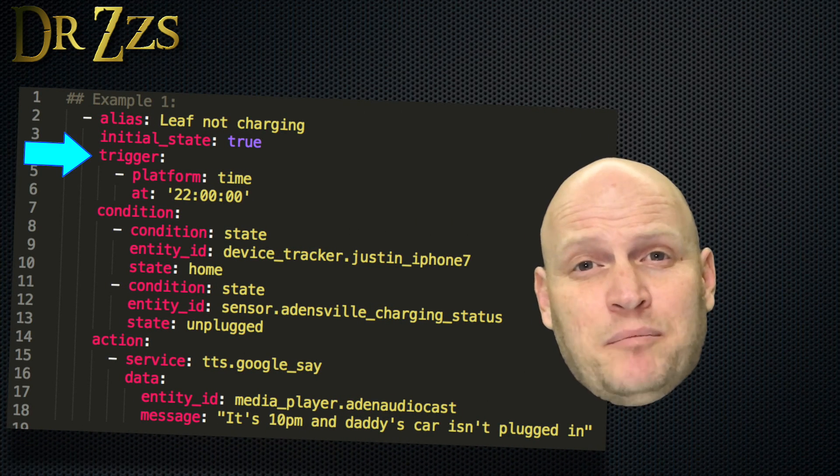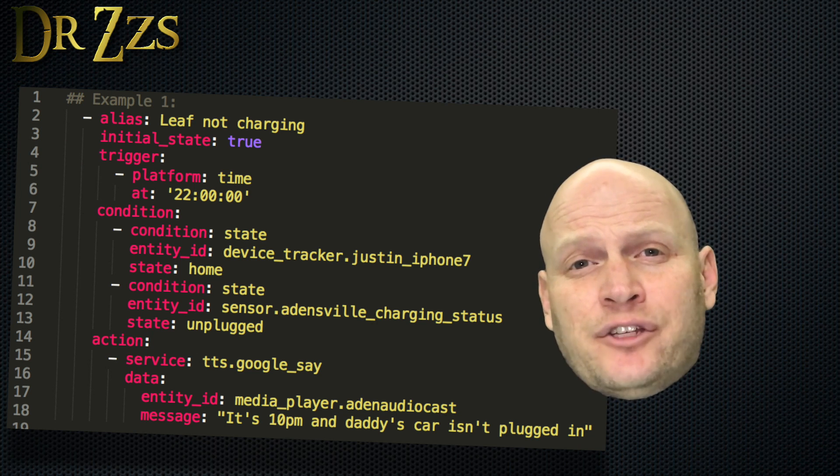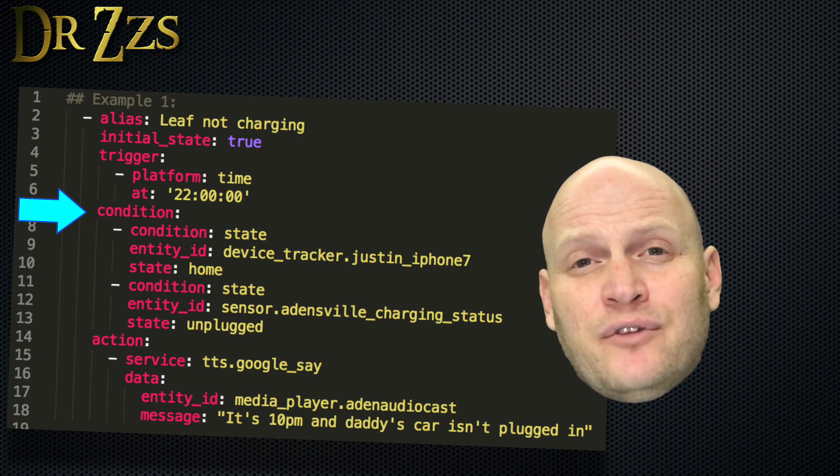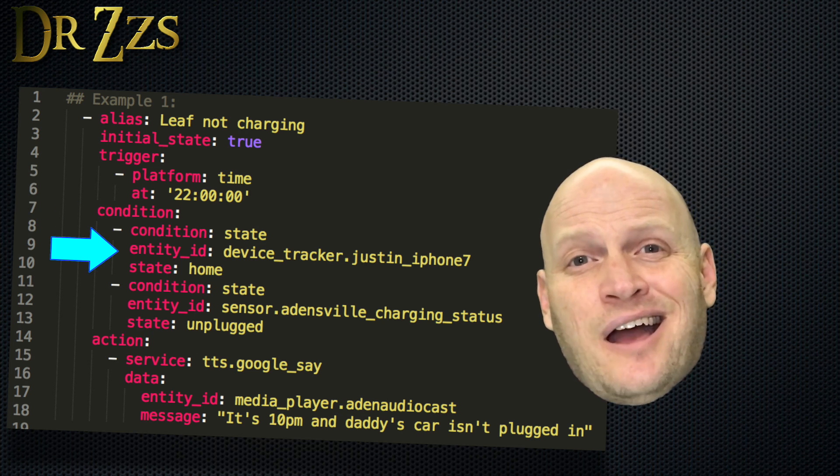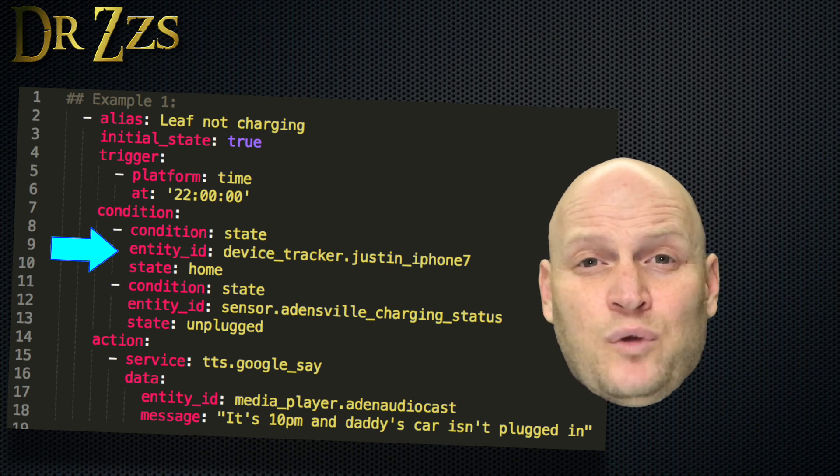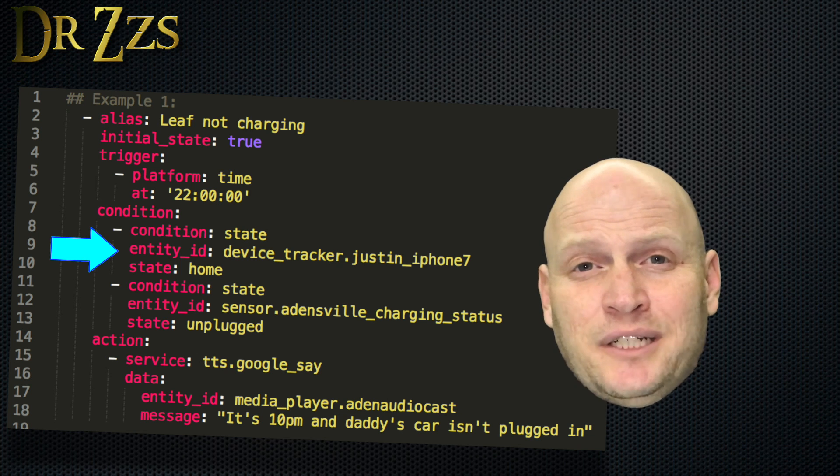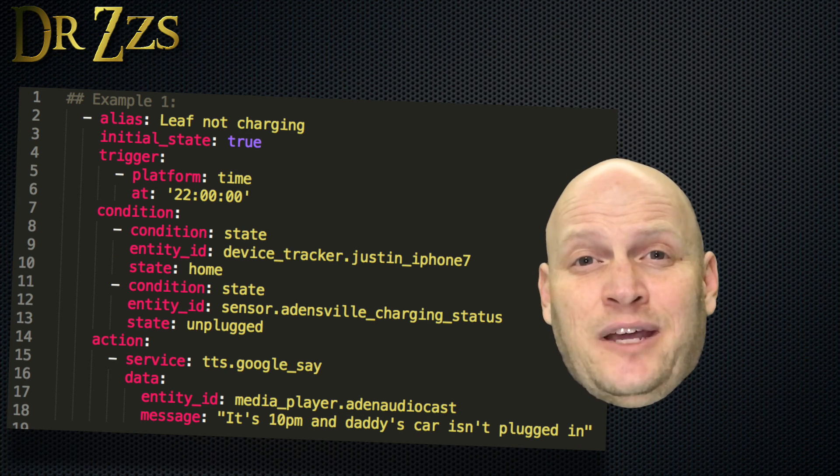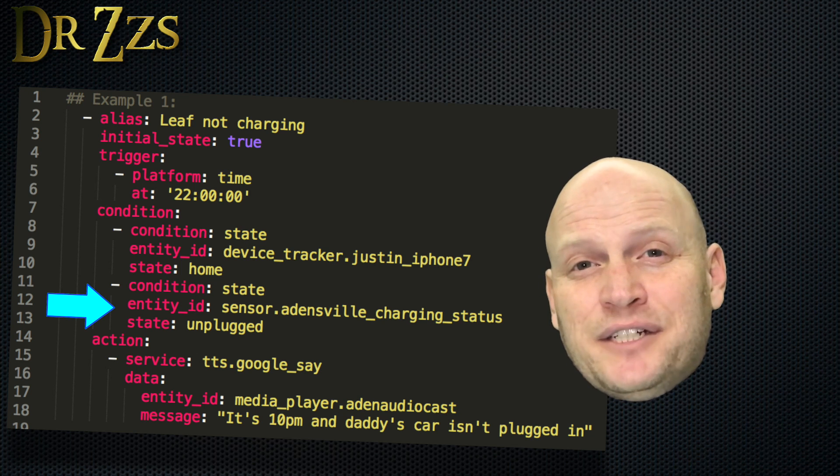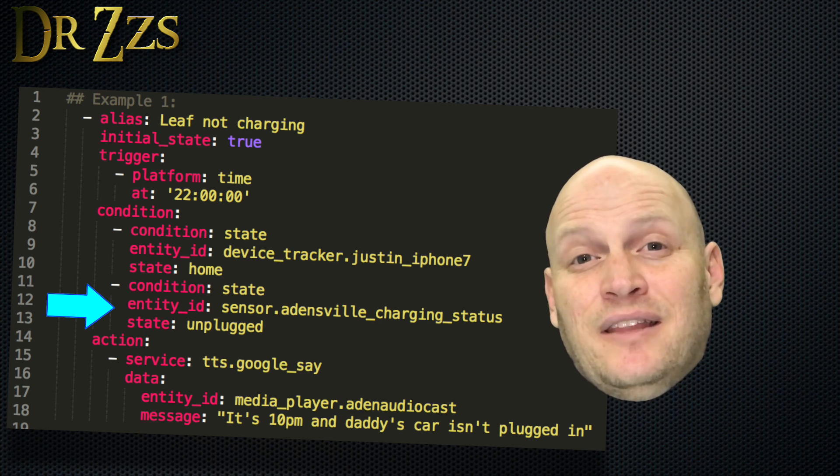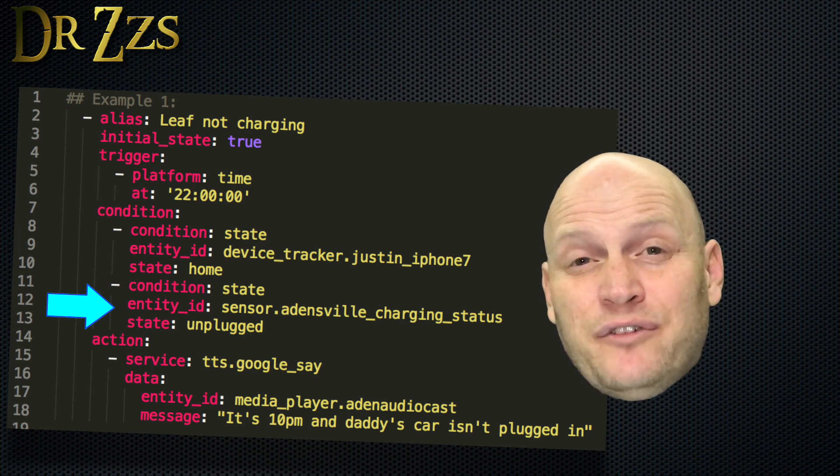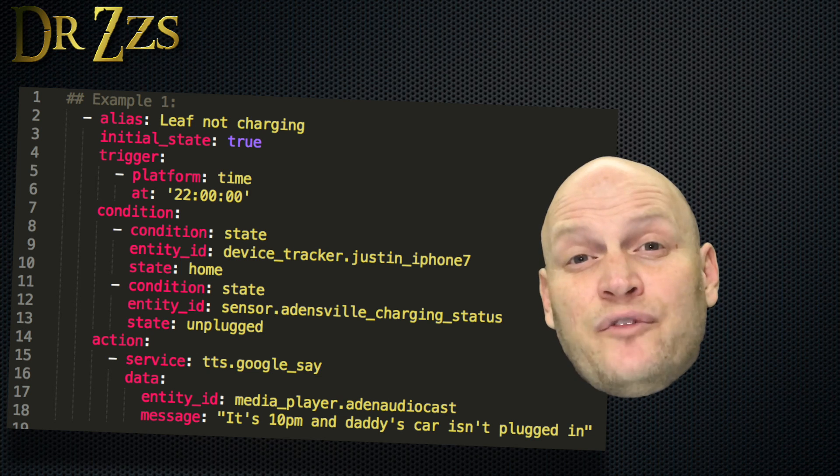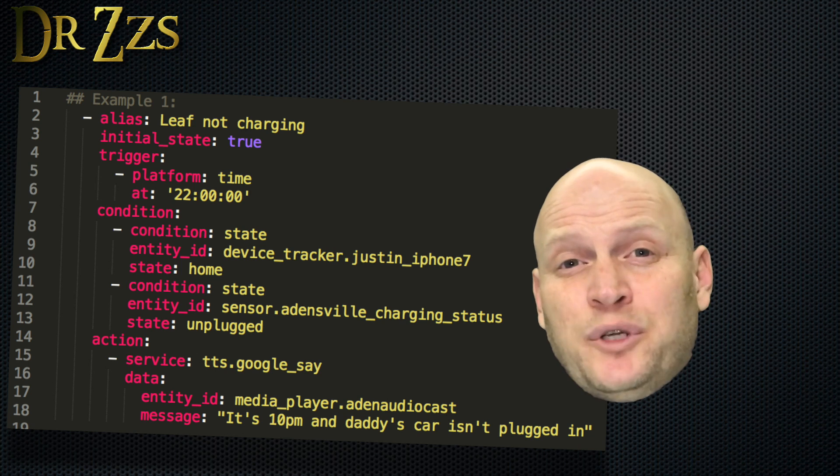Here's what this automation looks like. The trigger is 10 p.m., so every night at 10 p.m., this automation will run. I set two conditions here. Both of them have to be true for the automation to continue on to the action. The first condition is that I'm home, because if I'm not home, it means I'm probably still at work. And if I'm at work, my car's at work, and of course it's not plugged in. The second condition is a binary sensor on my car charger that tells me if the car is plugged in or not. I have a juice box charger, and it gives some really fun information that you can include in Home Assistant. So if it's 10 o'clock, and I'm home, and the car's not plugged in, then that will trigger the action.